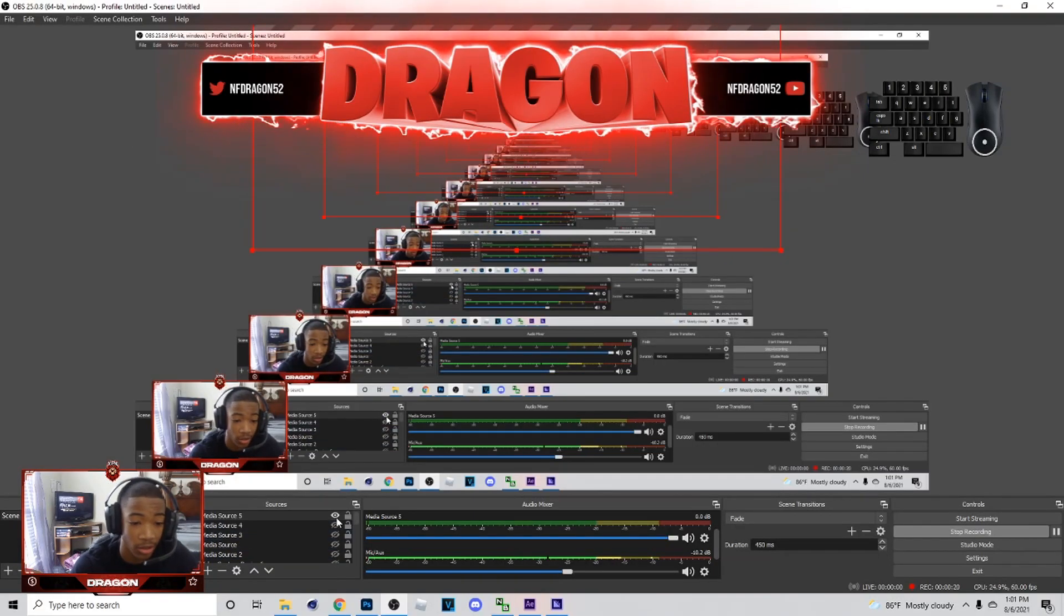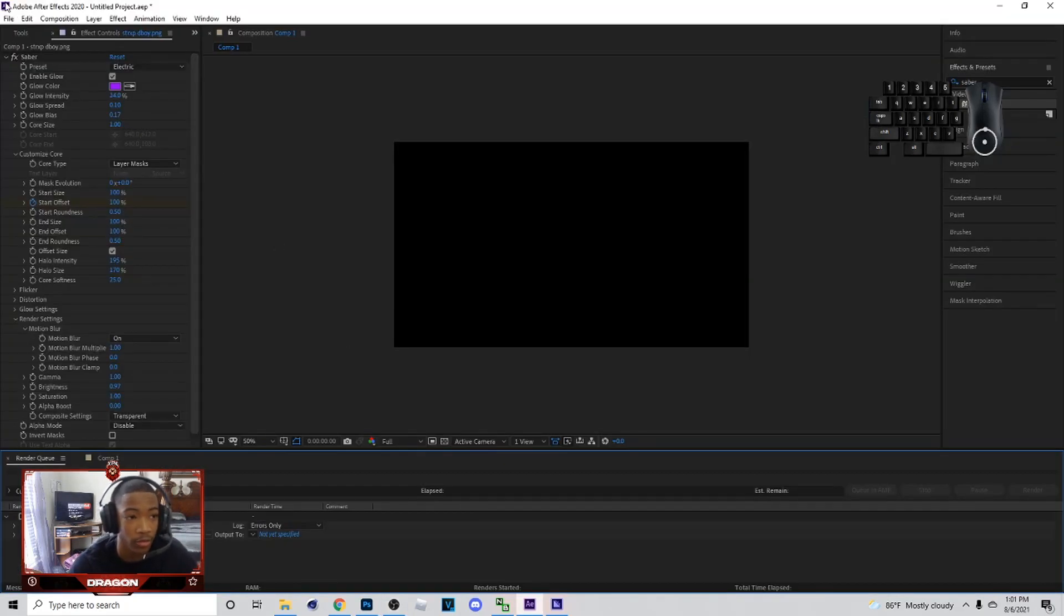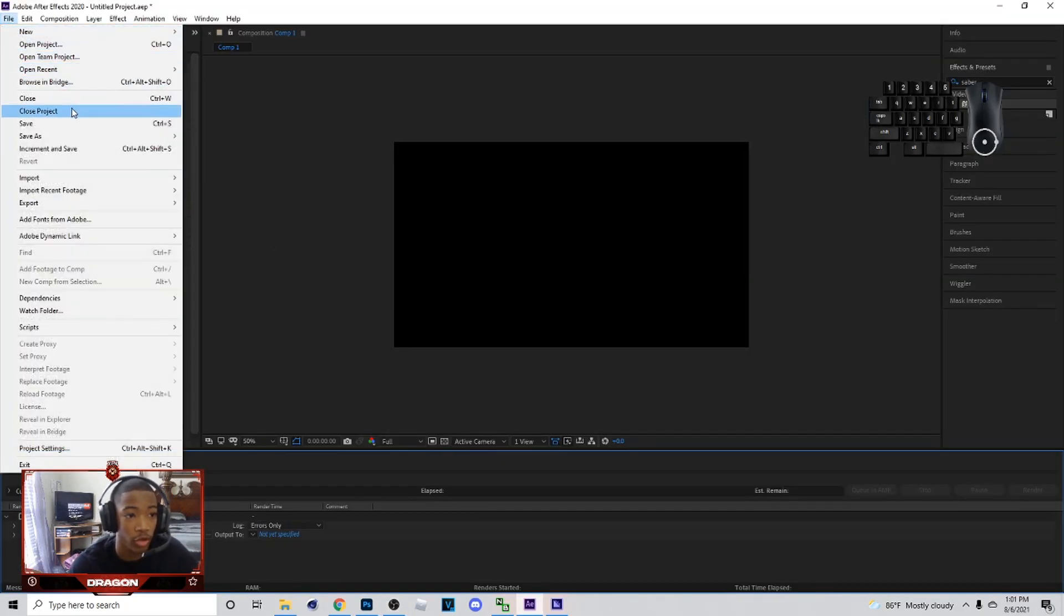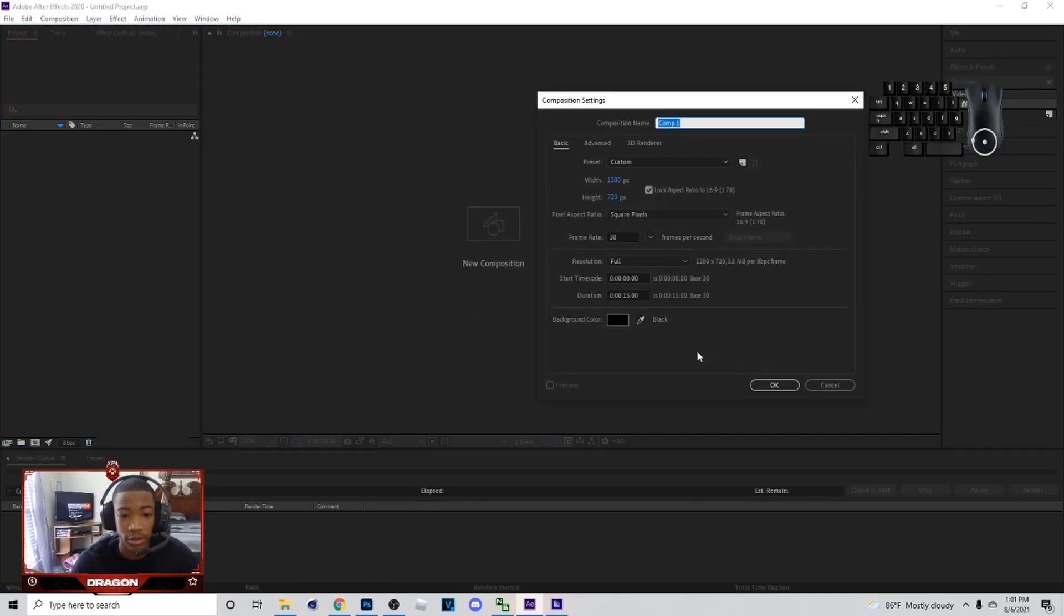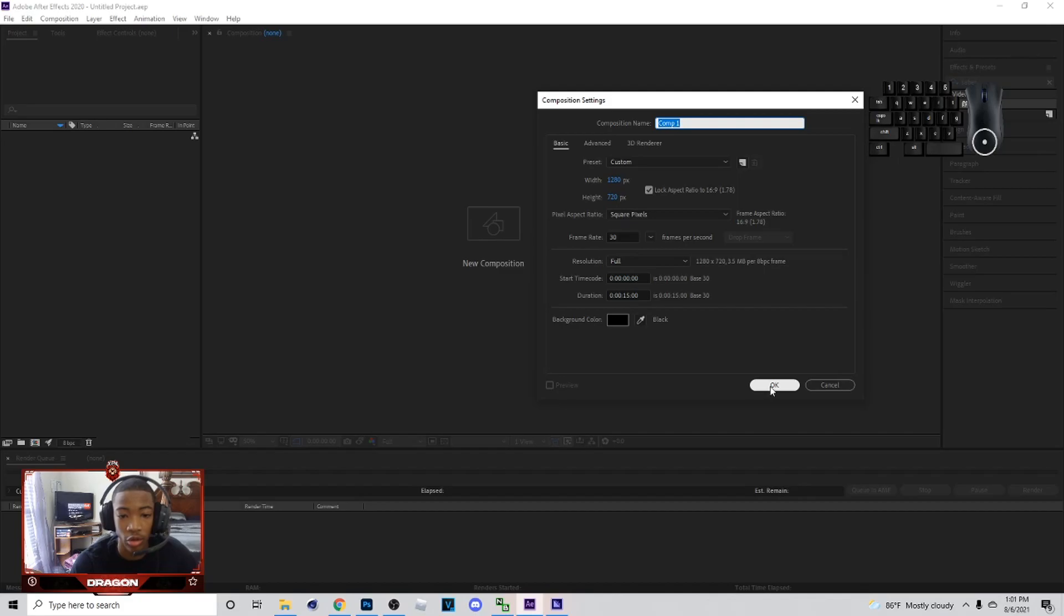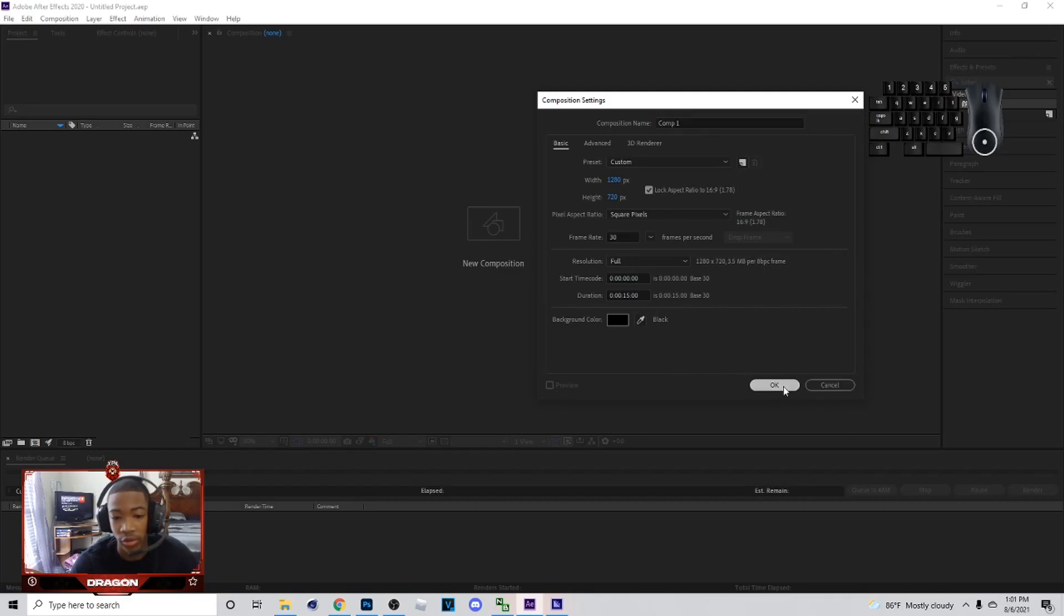Alright, let's get into it. First thing you want to do is go to Adobe. If you already got a project open, close that project real quick. We're going to do New Composition, and whatever duration your original overlay is, you want to keep the same duration. Then we're going to hit OK after we got that straightened out.